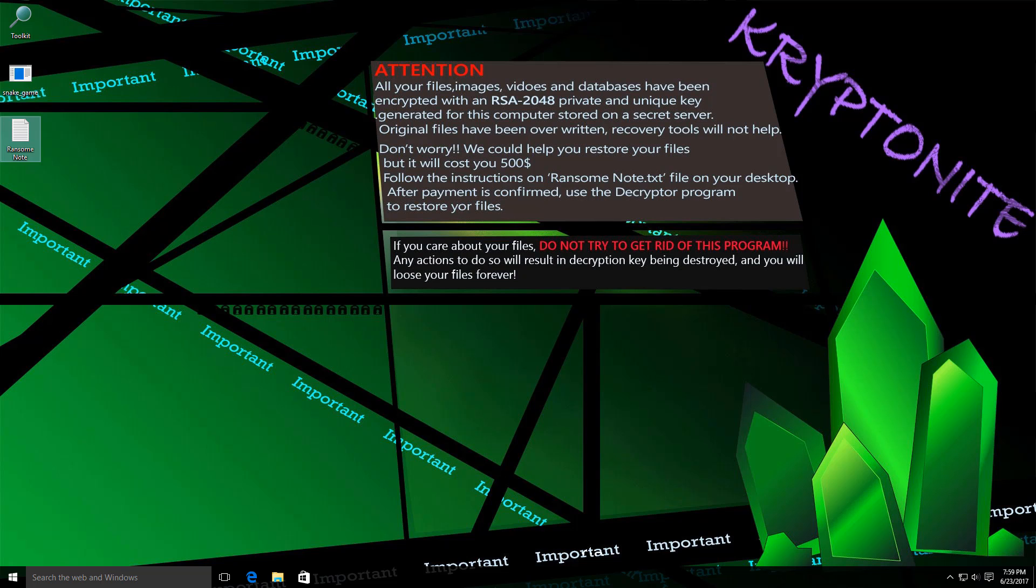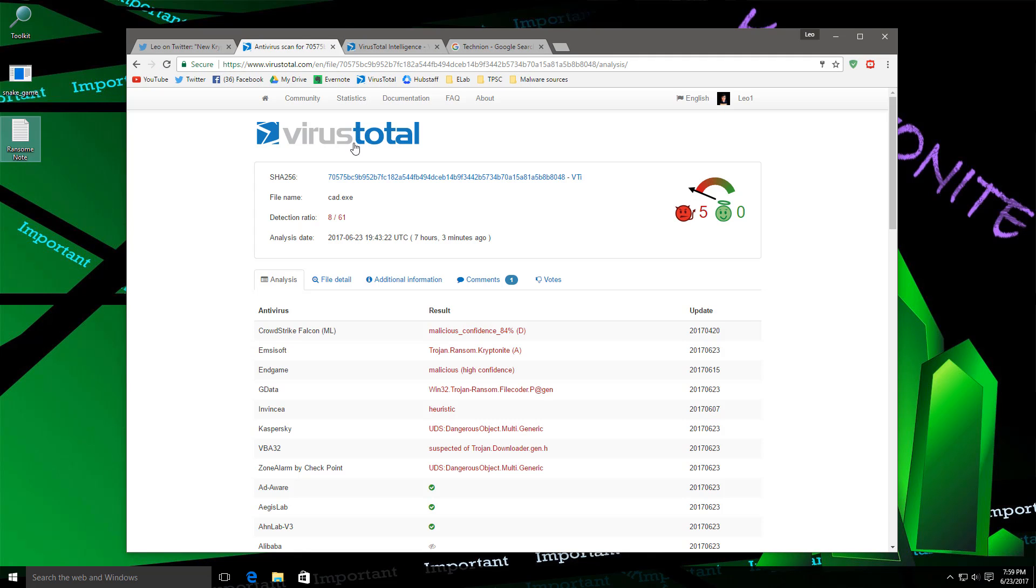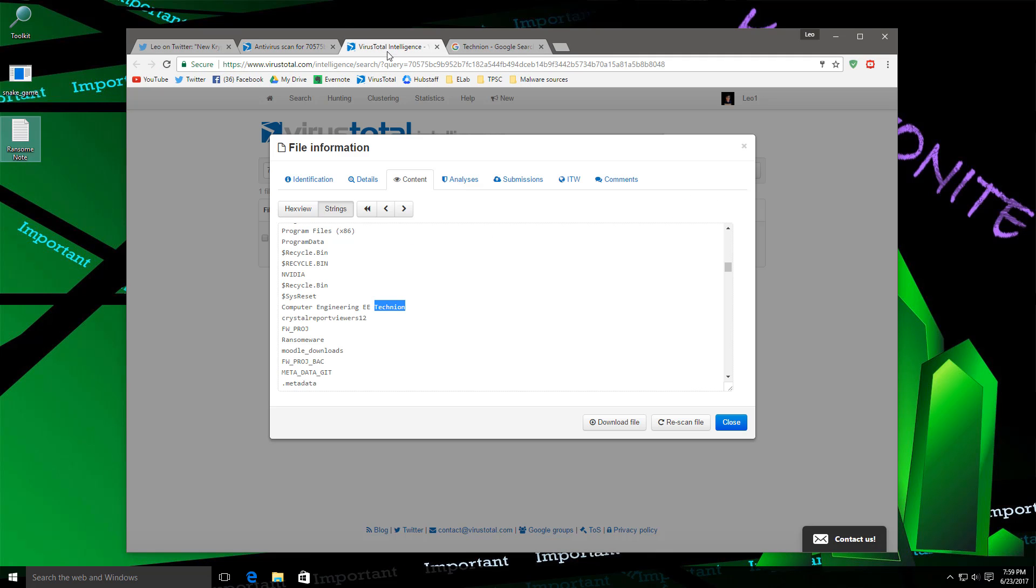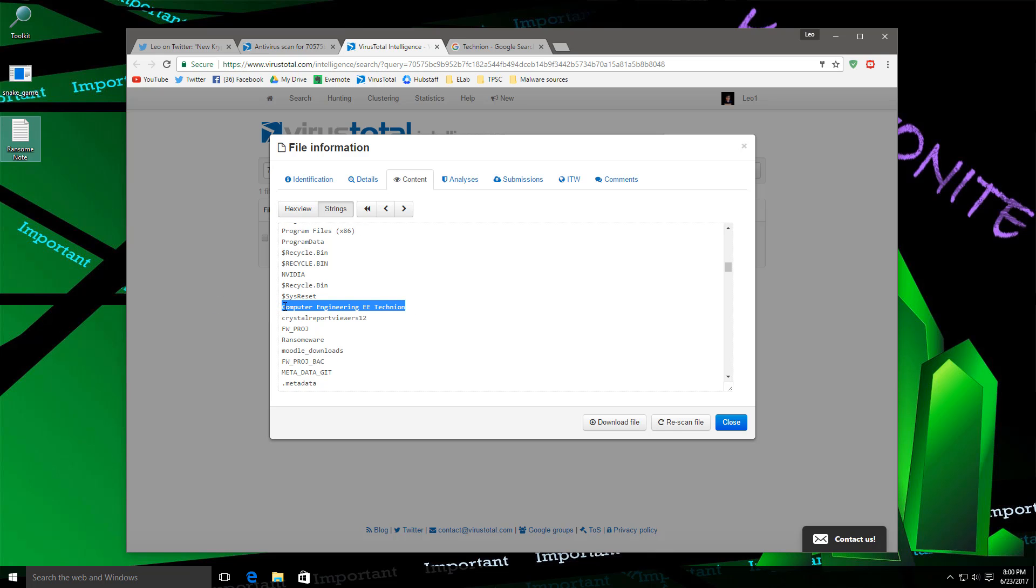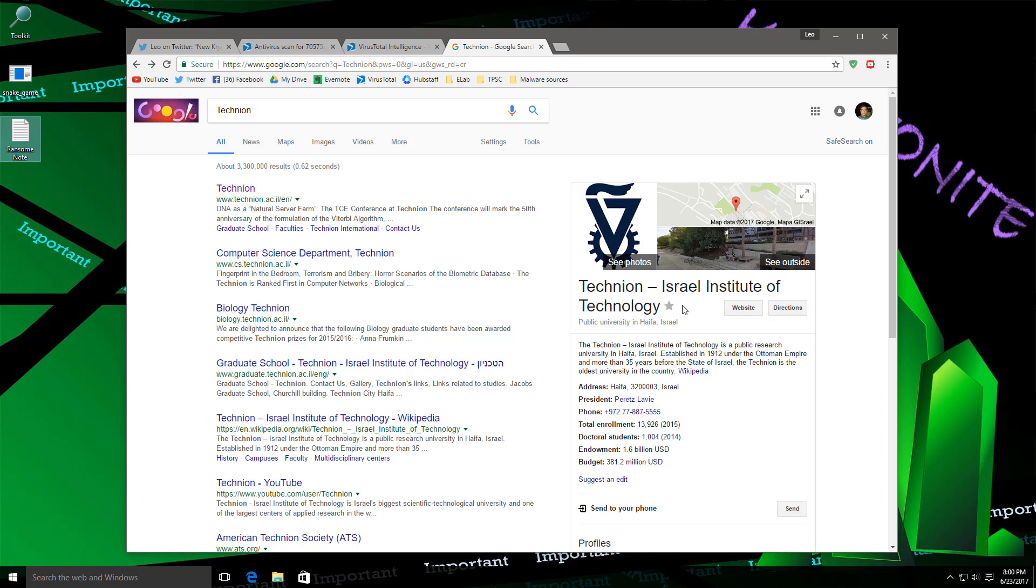And that brings us to one of the interesting things I found about it. If you take a look at the strings or the PDB name, you're going to find that it has this weird string about computer engineering in Technion. And if we Google Technion, it is actually a university in Israel. So maybe somebody is just trying to have fun or make a joke on their classmates, or maybe some students couldn't find a real job and they have to do something else now. But regardless, it is kind of interesting.